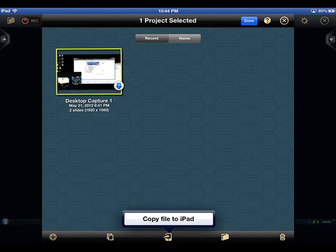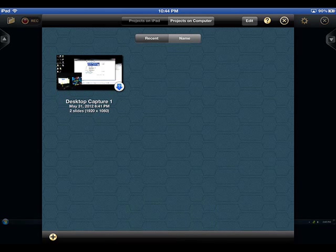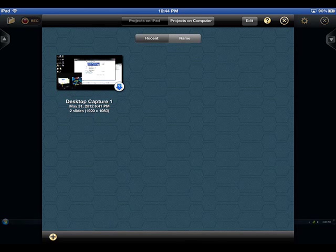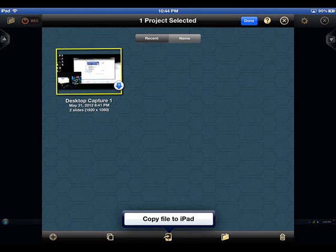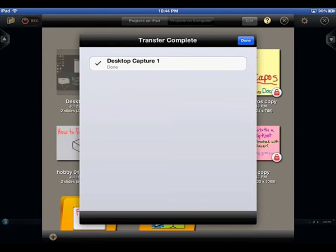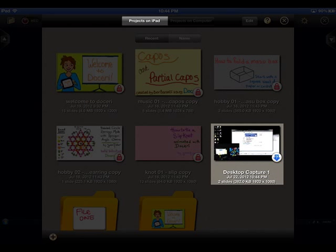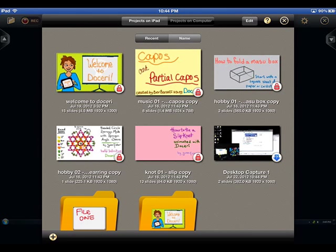When you have found the file you wish to move, tap on the Edit button to bring up the appropriate option for copying the project to the appropriate destination. This is perfect for keeping local backup copies of your projects, importing projects from other versions of Doceri which kept all files local on the desktop computer, or for sharing copies of your Doceri projects with other Doceri users. For more information, please visit Doceri.com. Thank you.